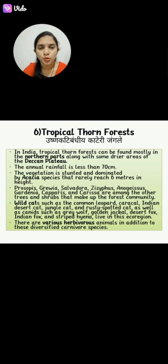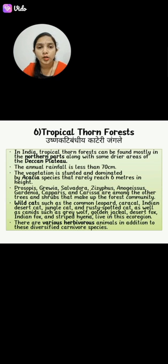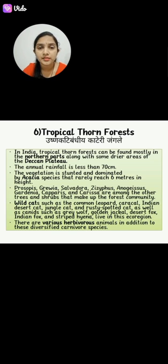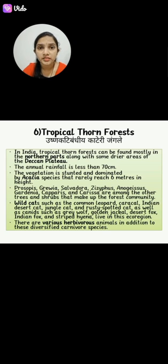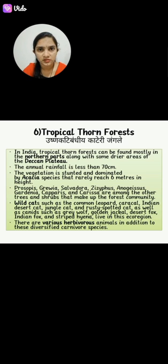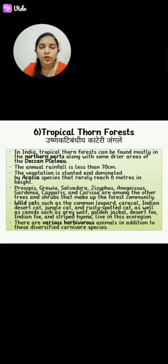The next type is Tropical Thorn Forest. In India, the Tropical Thorn Forest can be found mostly in the northern part along with some drier areas of the Deccan Plateau. The annual rainfall is less than 70 cm. The vegetation is stunted and dominated by Acacia species that rarely reach 6 meters in height. Species include Acacia, Prosopis, Grewia, Ziziphus, and some Capparis among other trees and shrubs.